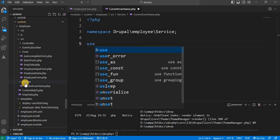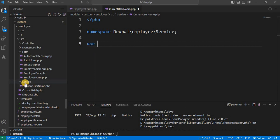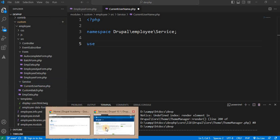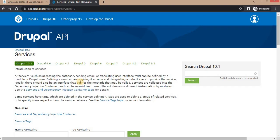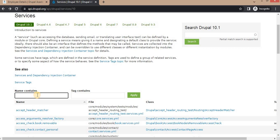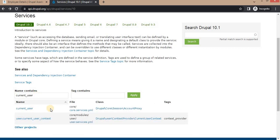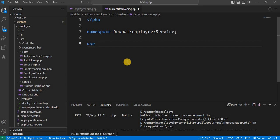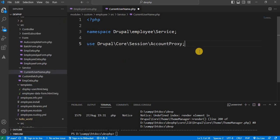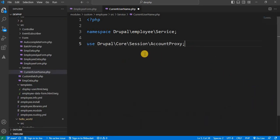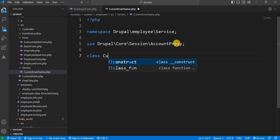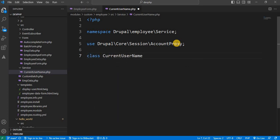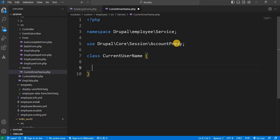Now we need to use the Drupal core service that is which will return the current user. That service name is current underscore user. This service is coming from this class. So we will use this class. Next we will create the class. Our class name will be class currentUserName. Inside the class, first we will declare one variable that will be the currentUser.